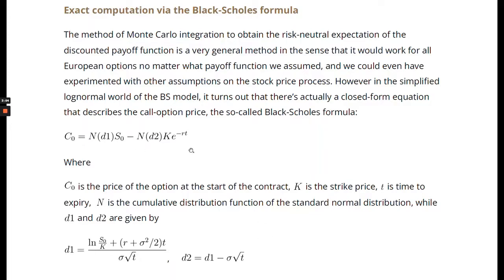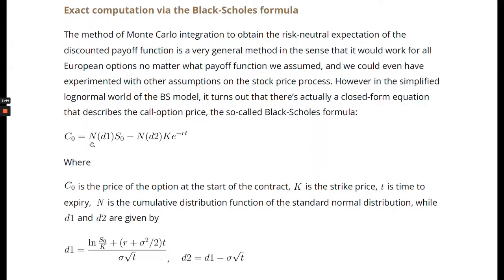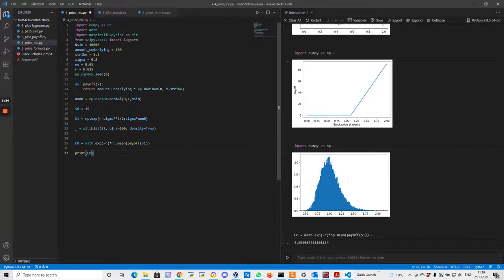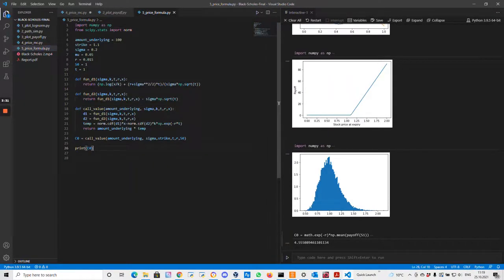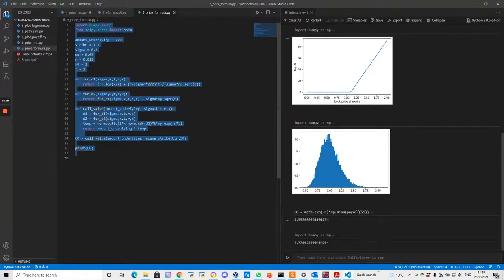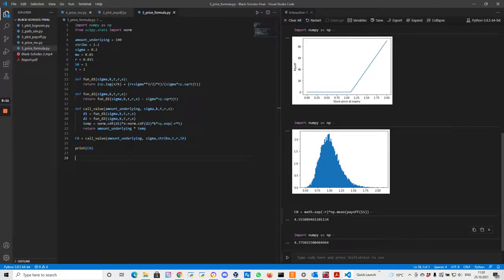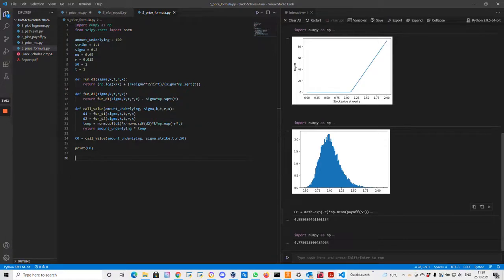Now we will just put this function into Python. You have to just compute this d1 and d2 expressions and then you plug those into the distribution function of the normal distribution and then you get this very simple expression for this option price. Here we are defining these two d1 and d2 functions and then we are calling them from our main function that gives us the exact price for the option. Let's run this and see what we get. Now we have 4.775. This is not exactly the same as we got from our random sampling.